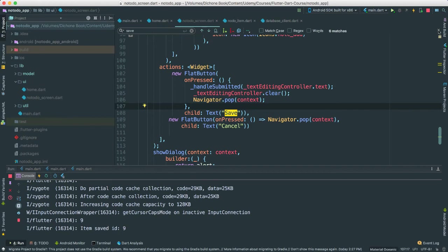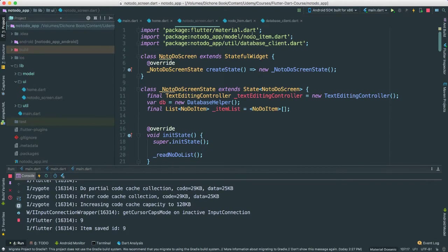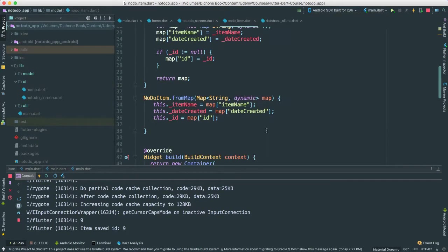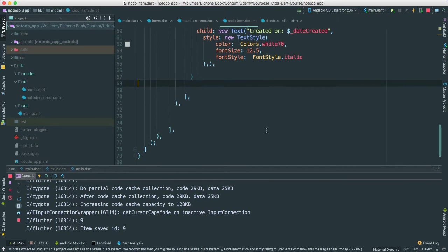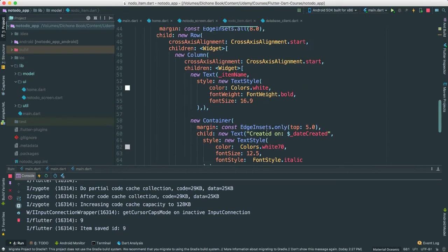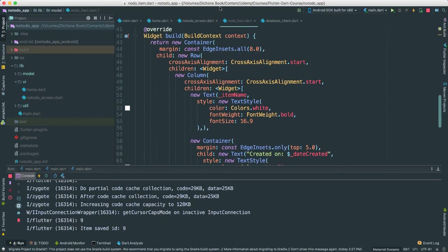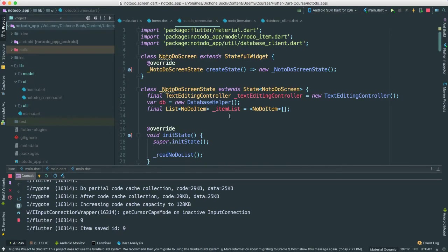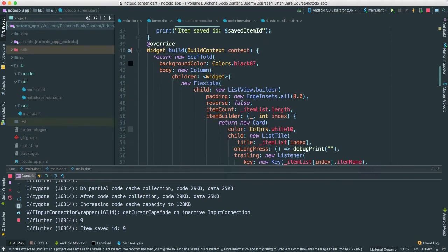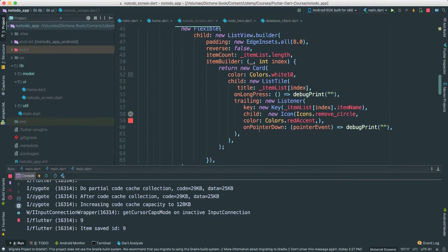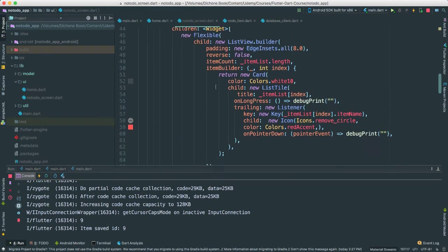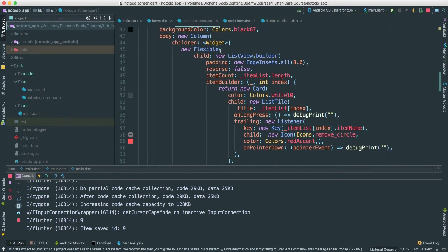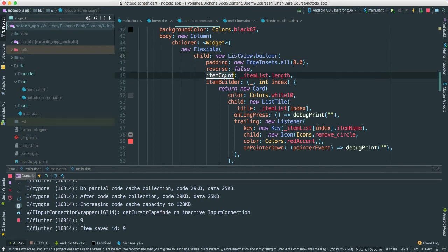So there's something I wanted to explain before we move on because it may be something new. Probably it is indeed something new that we haven't talked much about. Let's go to our note to do screen. We talk about trailing and all this stuff. So what are we doing here? We're creating a list view. You've done this before. Of course,